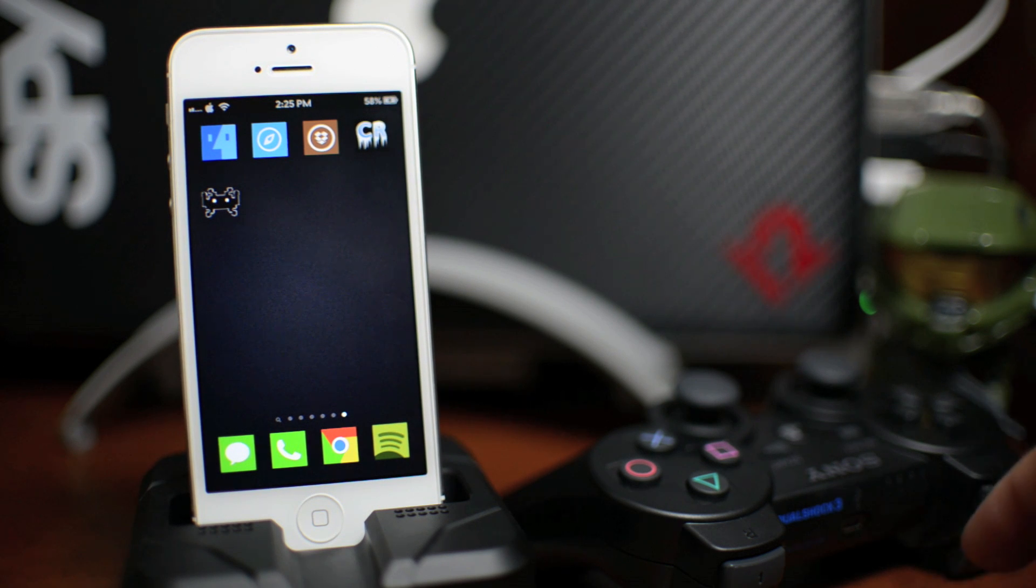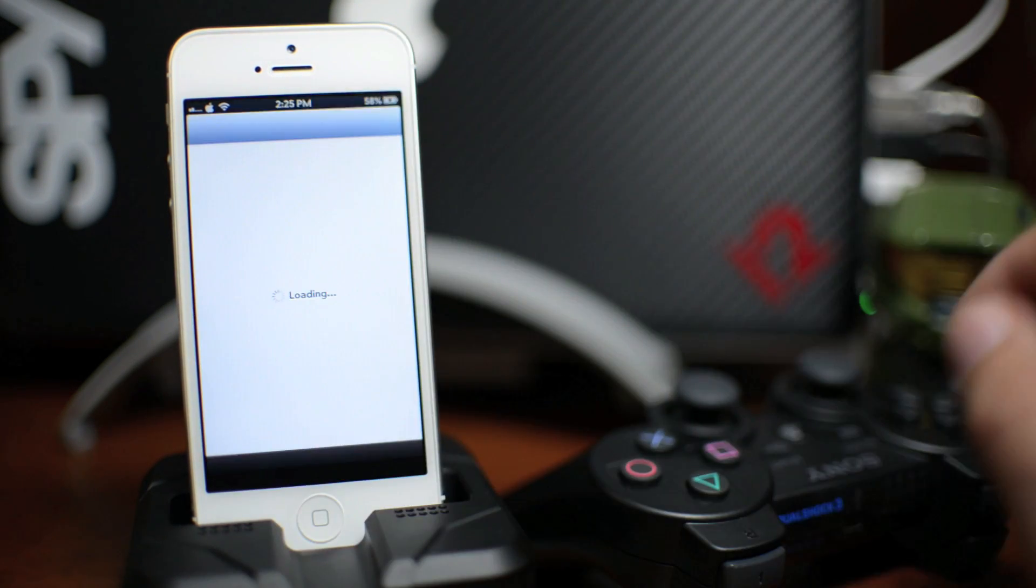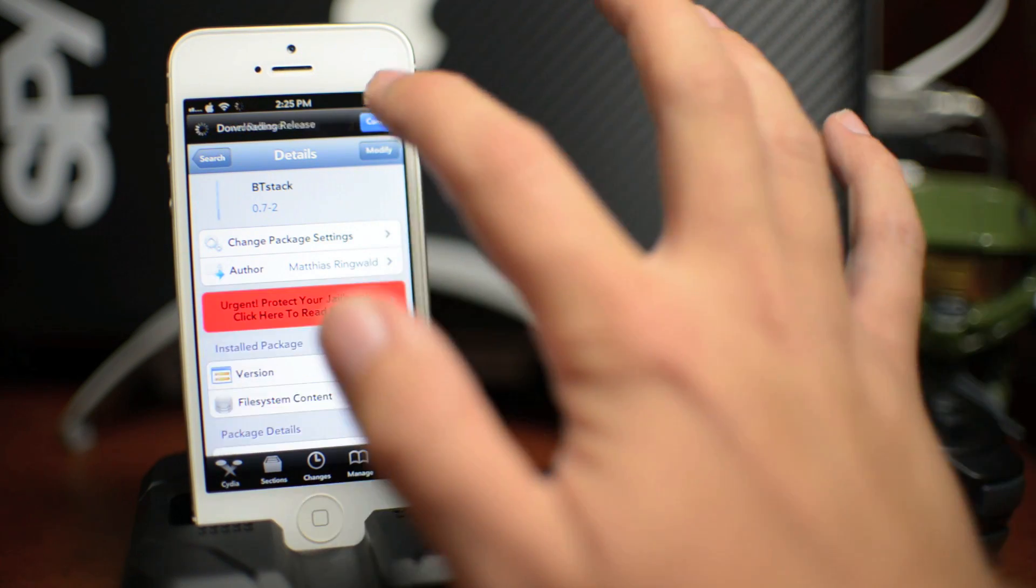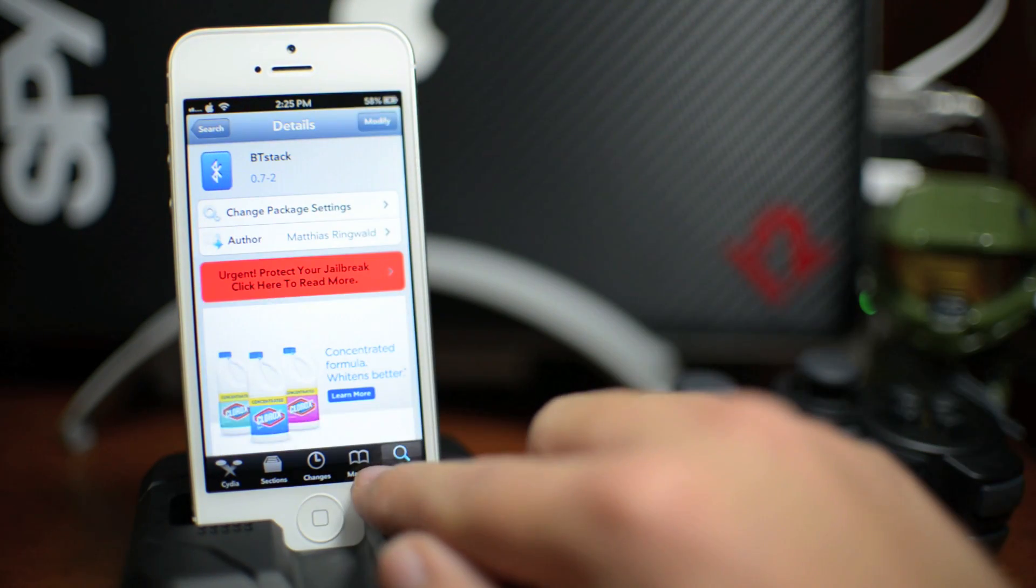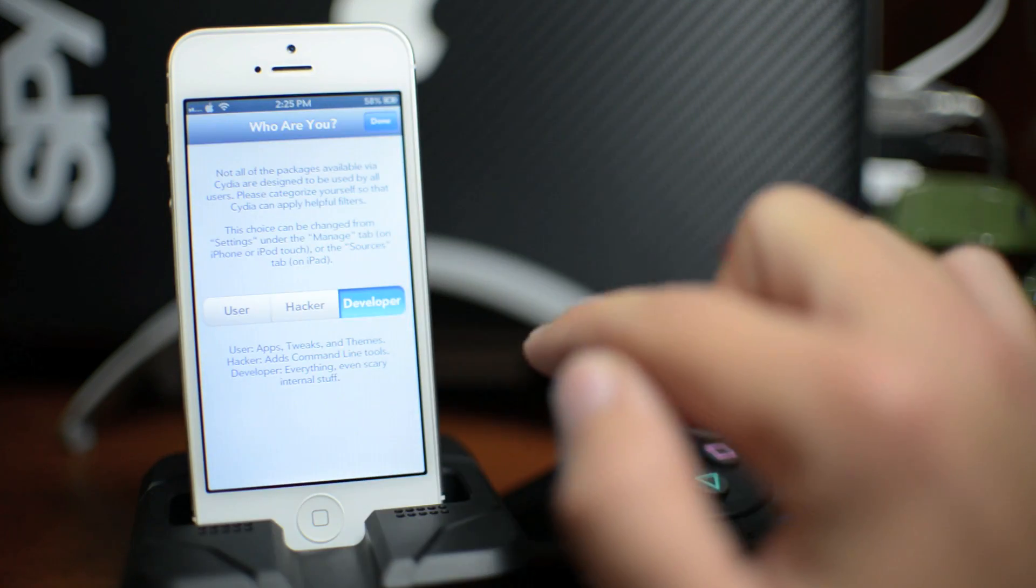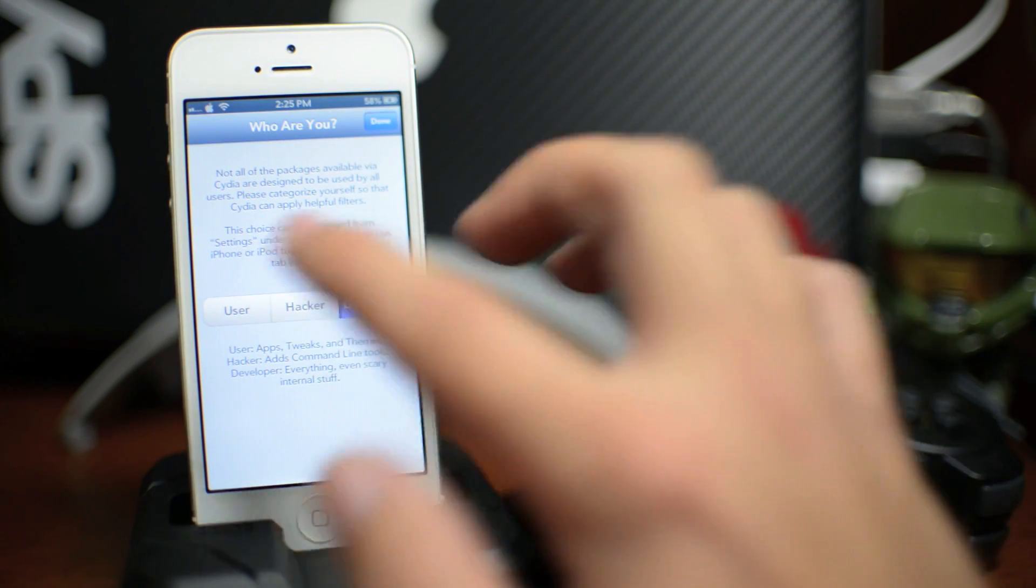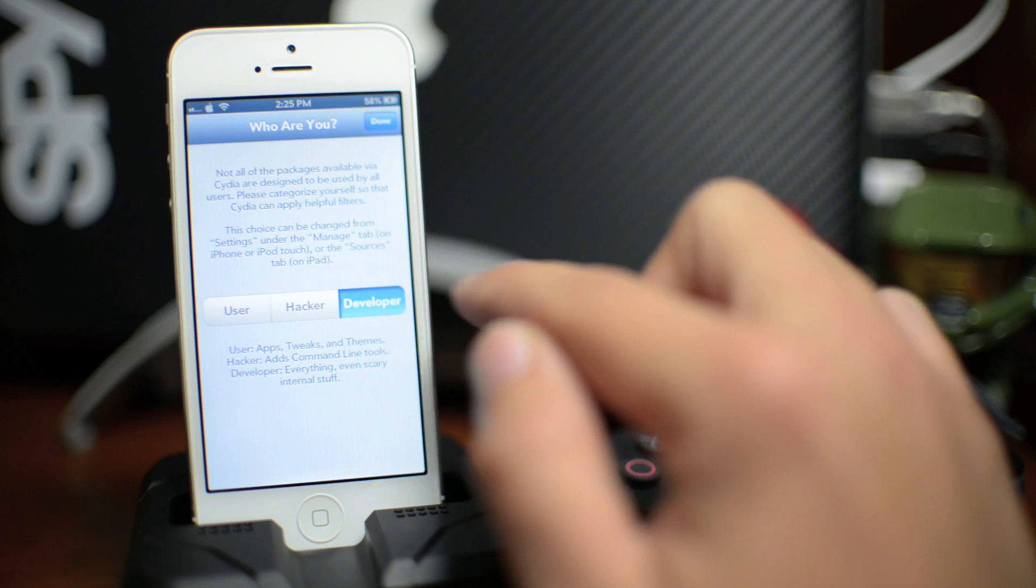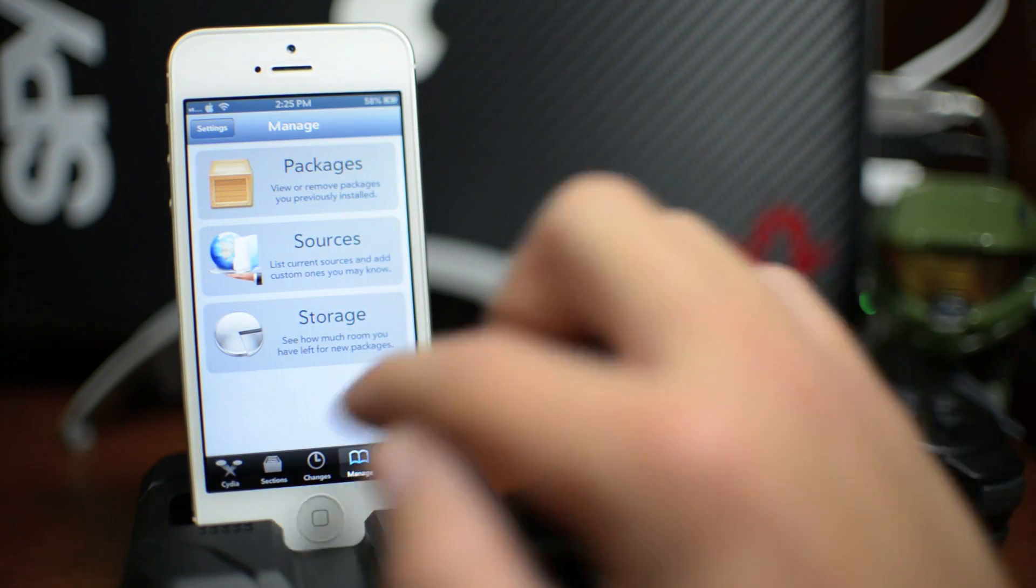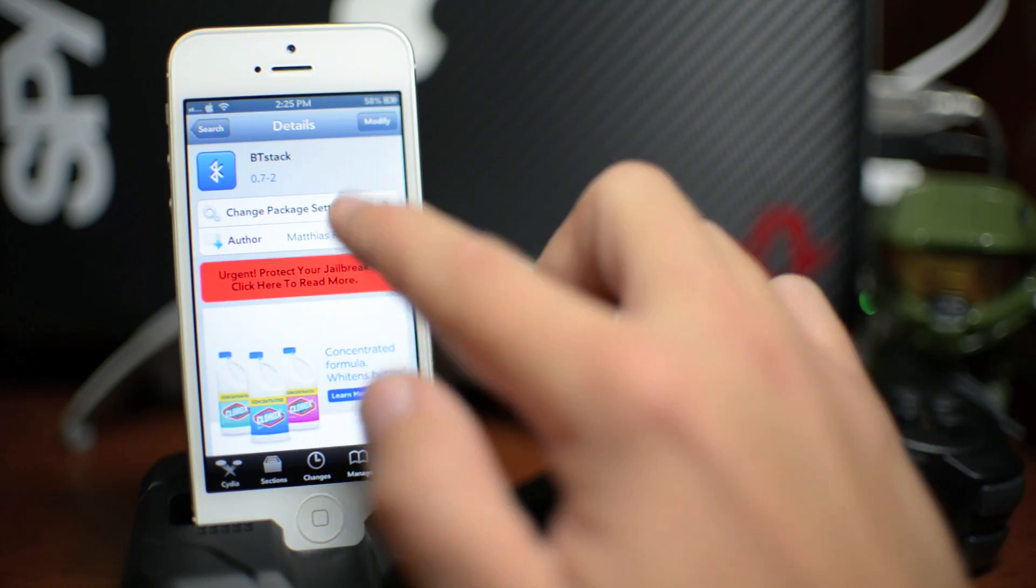So the first thing you're going to need to do is go ahead and launch Cydia. Go to the Manage tab and go to Settings in the upper left-hand corner. Be sure to switch it to Developer and then click Done. That's the only way you can see this package.